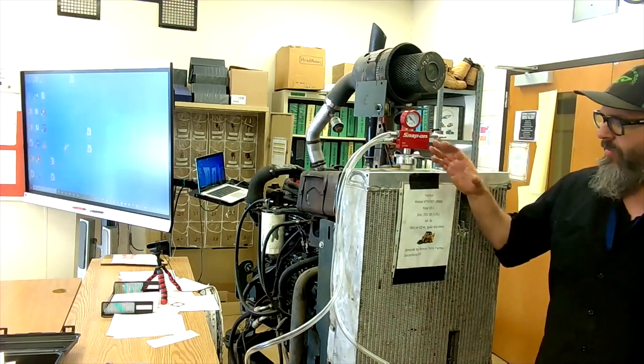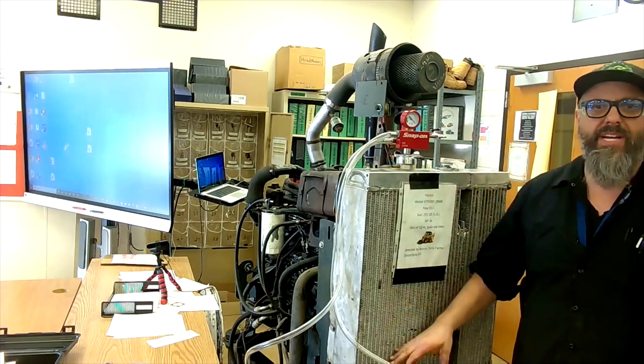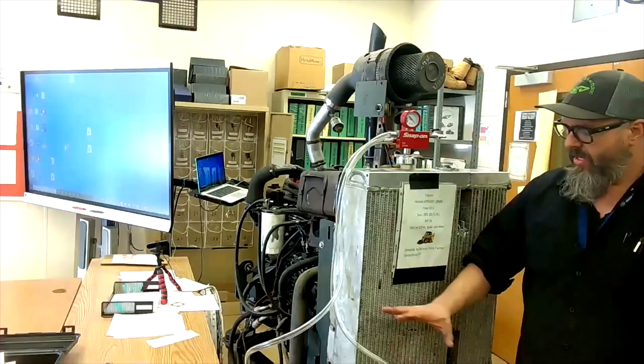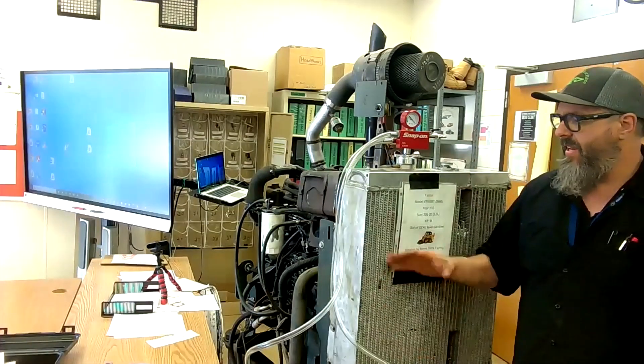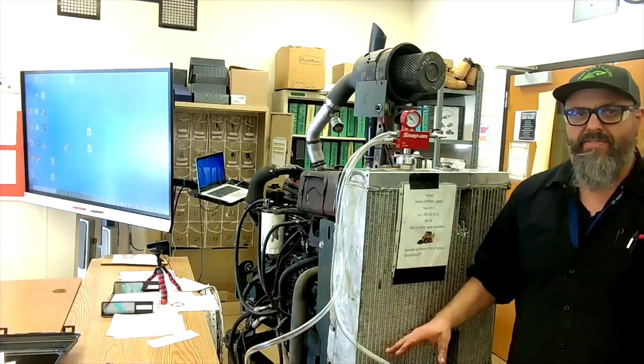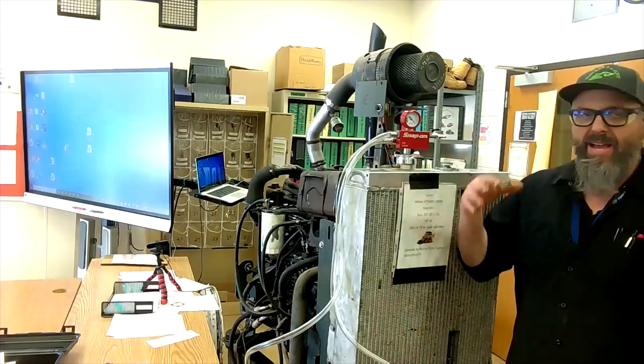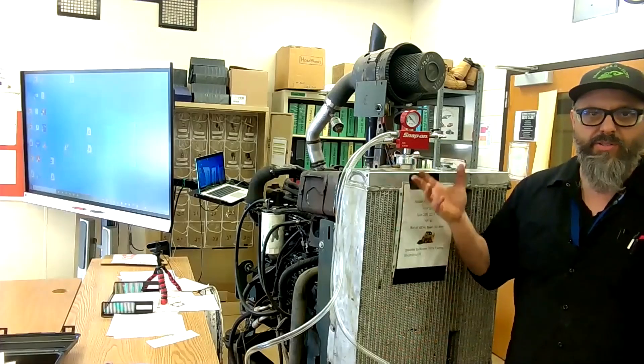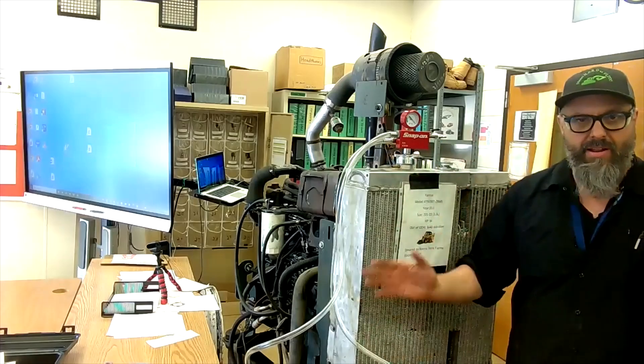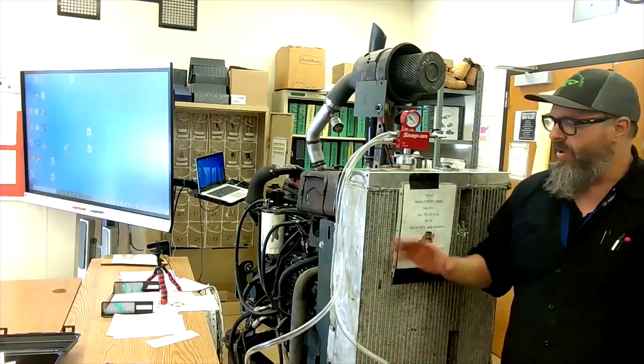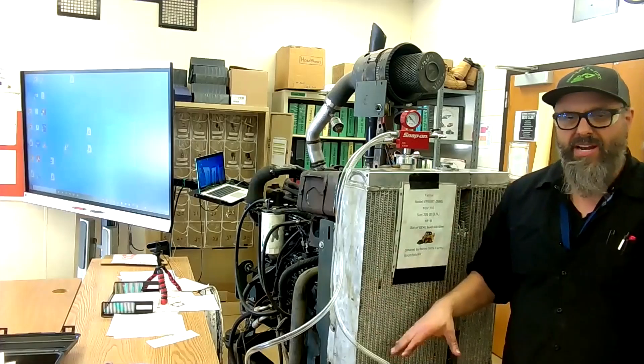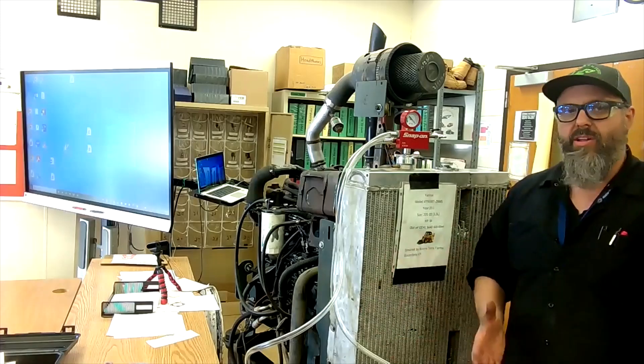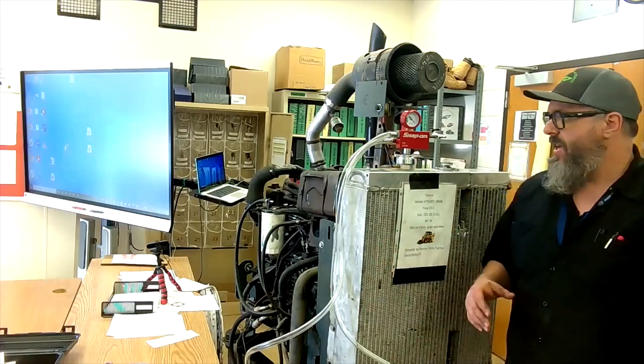First of all, we have our coolant system all the way drained. It's totally empty in here. We can't have any coolant left in here, otherwise it's going to back up in our machine as we're putting the vacuum to it and make a big mess. So we need to have our system totally drained out. This is only for refilling after we've totally drained everything.